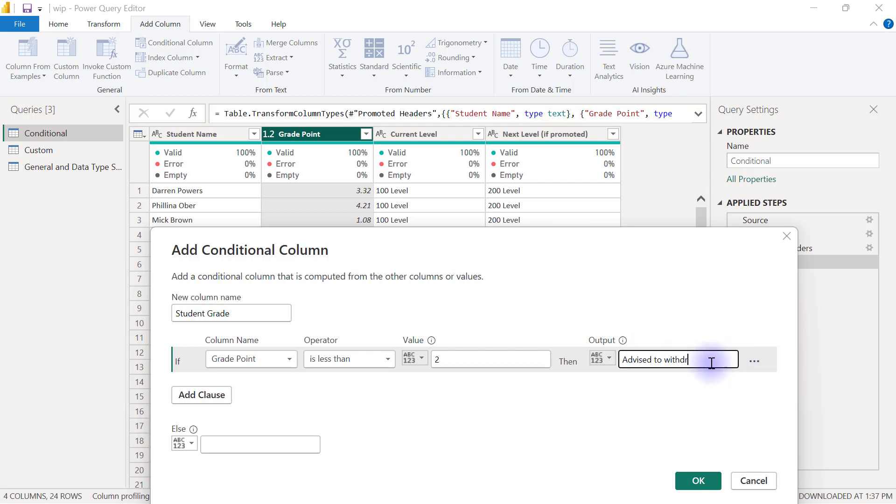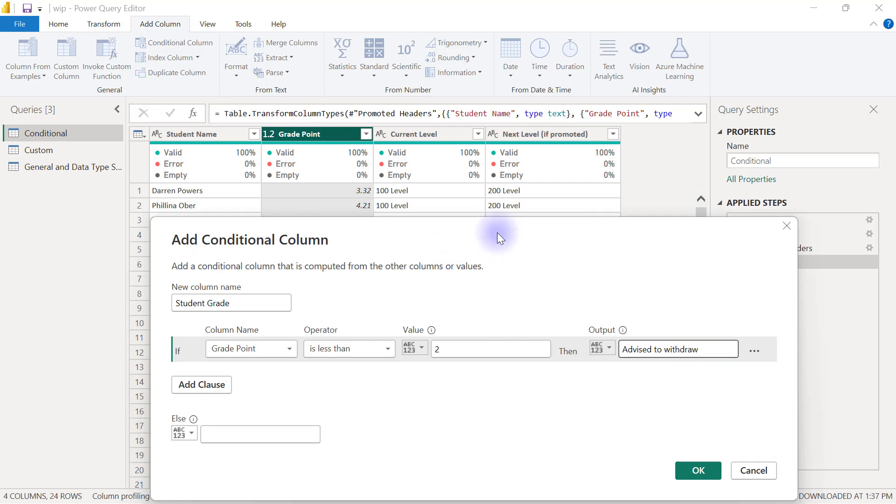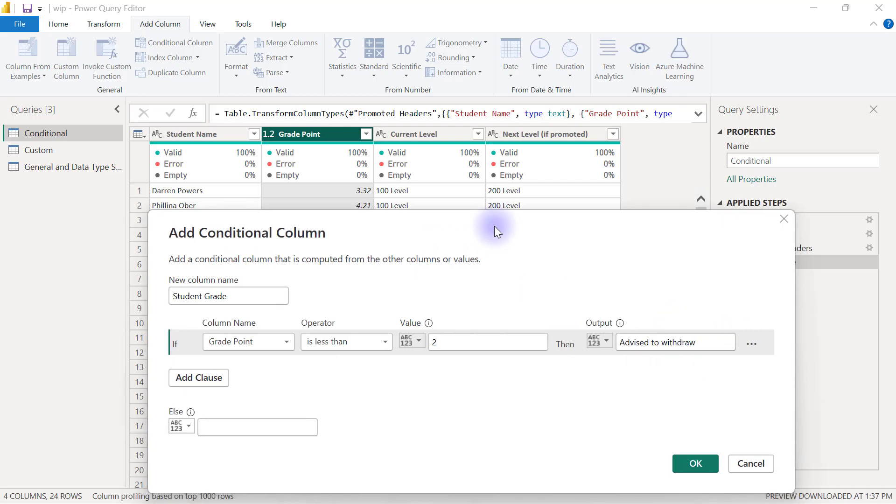I didn't spell that right. So advise to withdraw. Since we are not done with the rules now because this is only the grading for one of the rules, there is another rule that says if the grade point is not within this category of less than 2